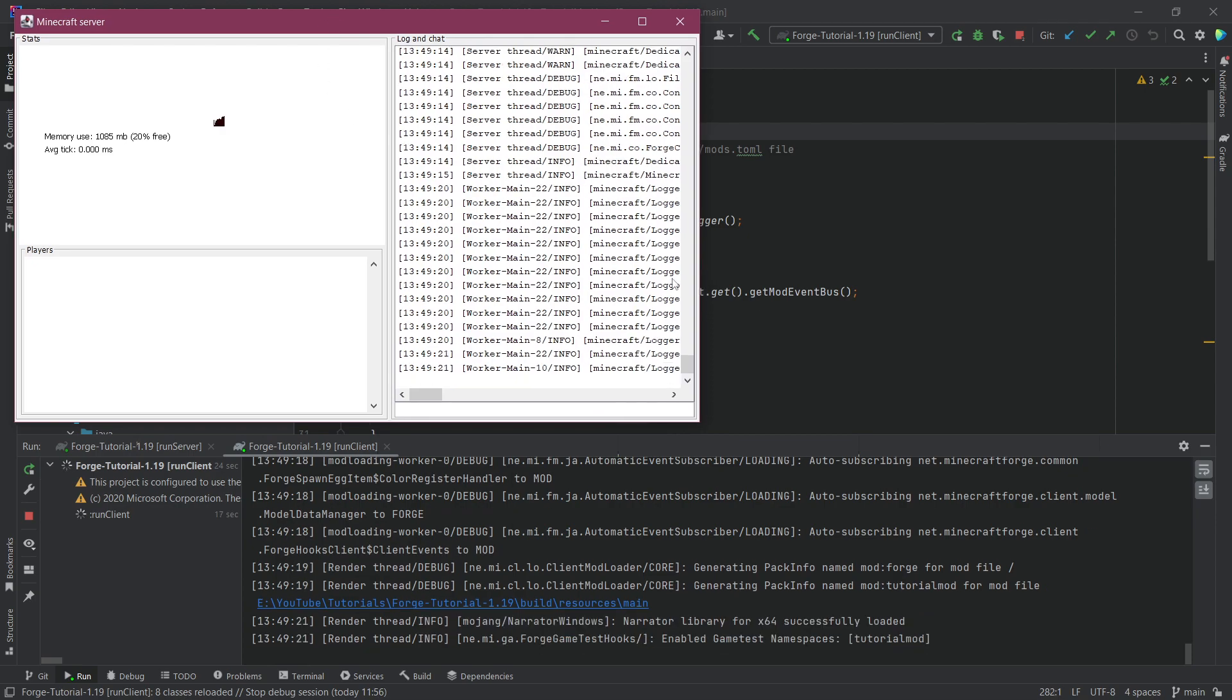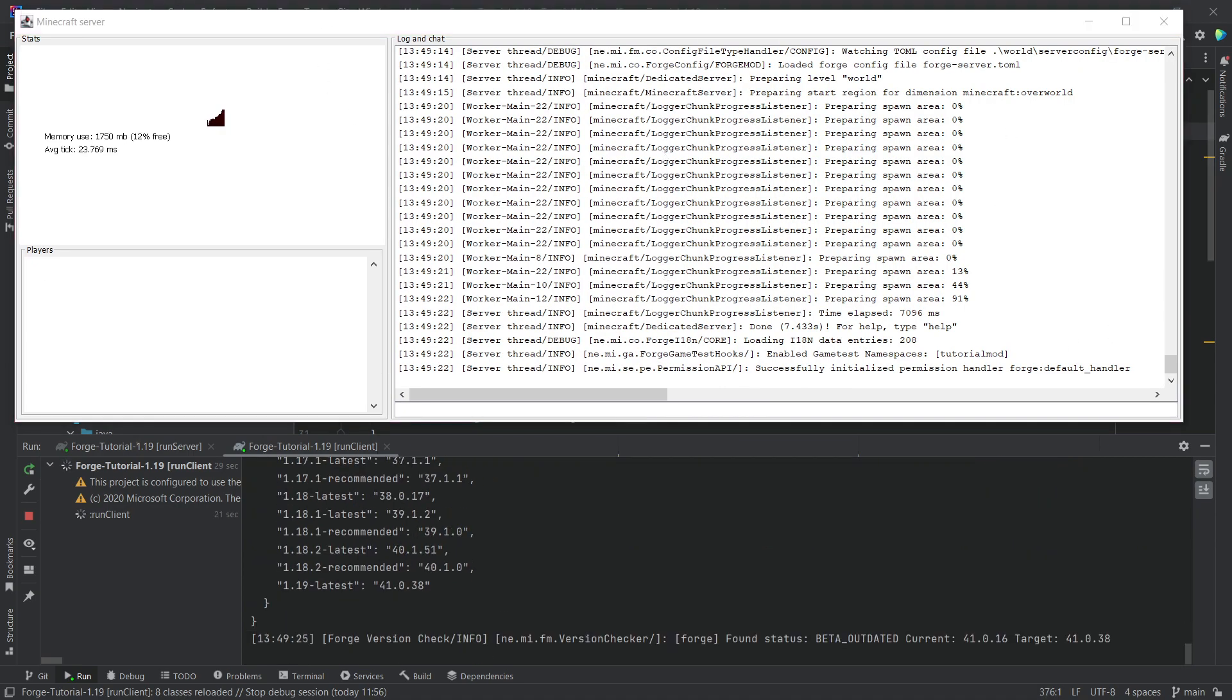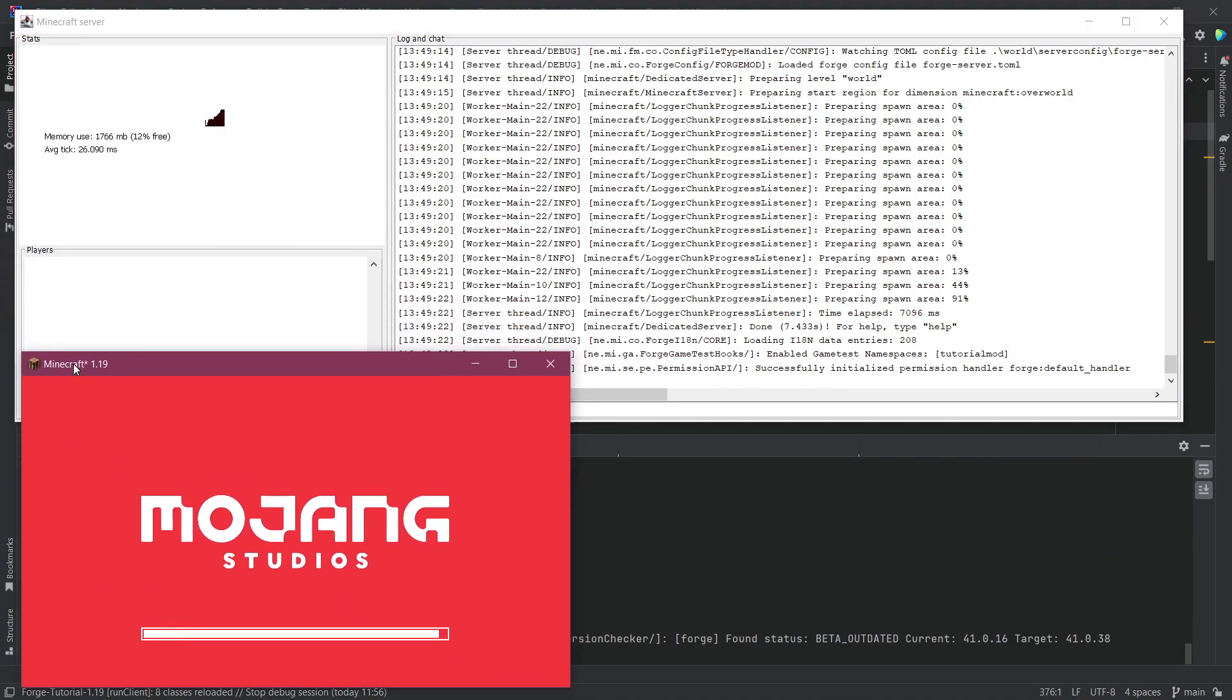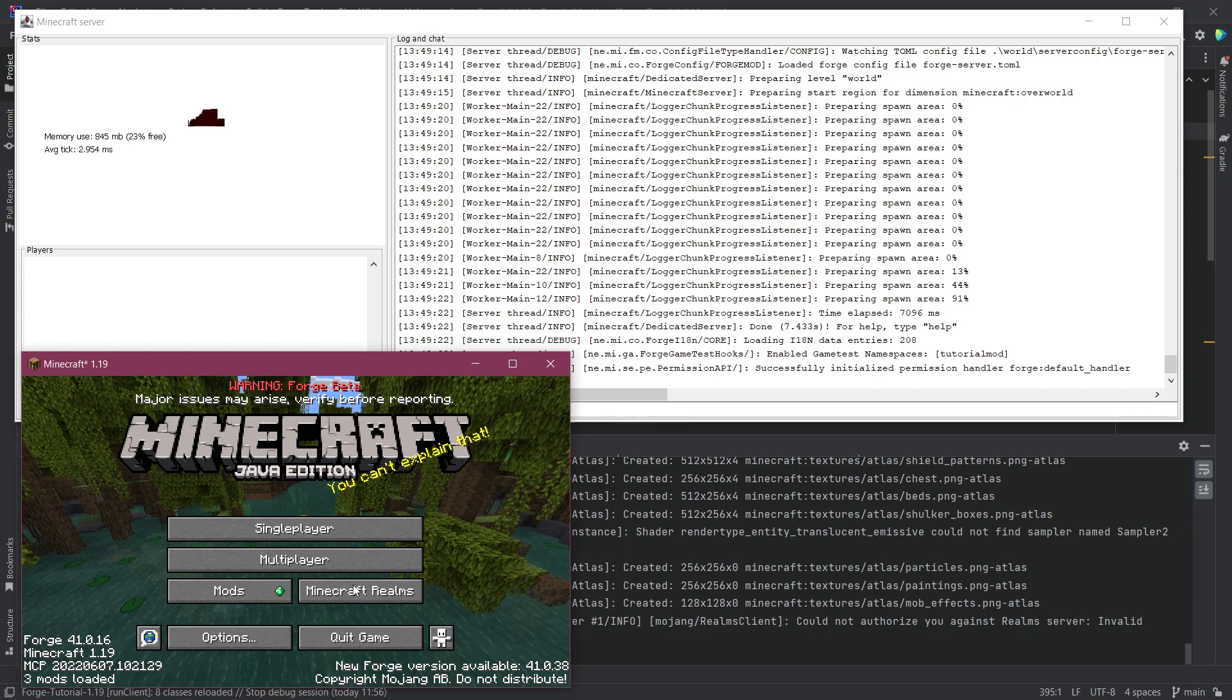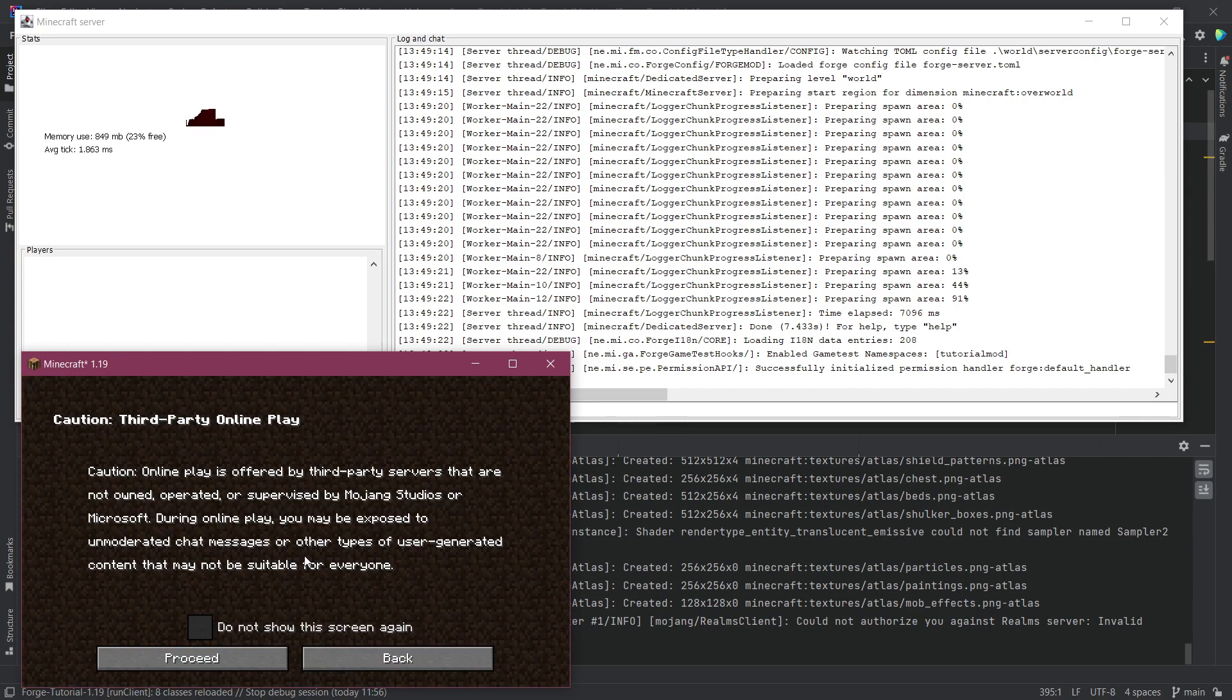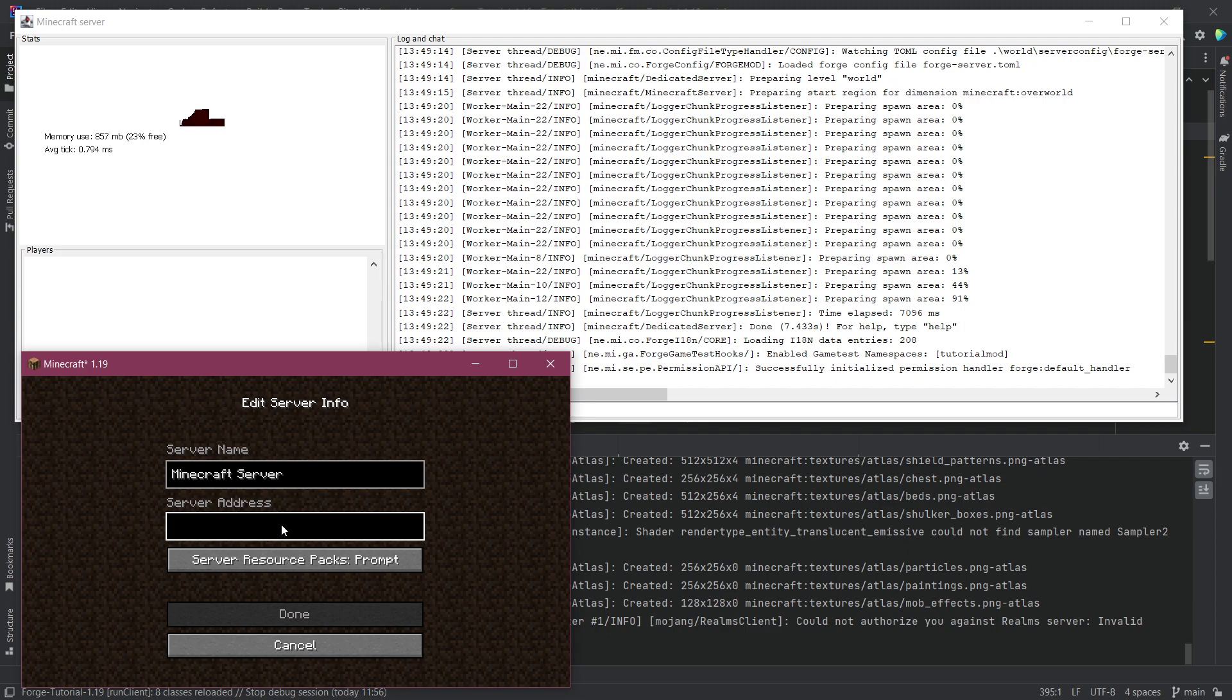So we can see here the server has already started and then right here Minecraft has also started and there we go. Now we can go to multiplayer. Of course this is all fine and we can add a server and the server is under localhost.